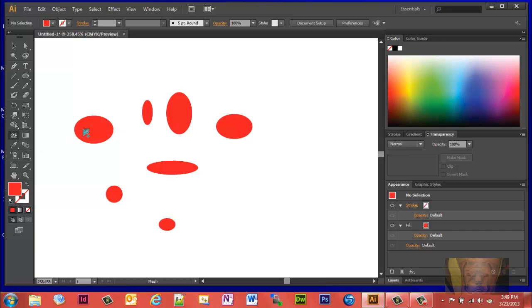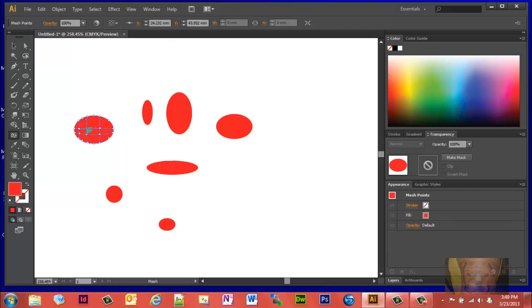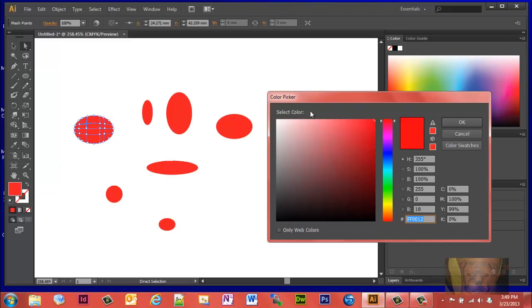You want to put a mesh point on it at a couple different spots. Then get your direct selection tool and go pick a point. I'm going to pick that point. I want to lighten that up and I'll show you why.